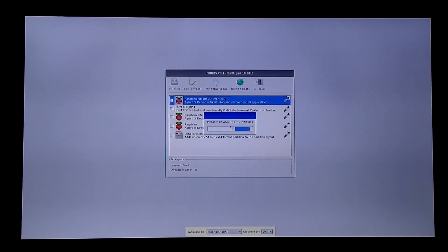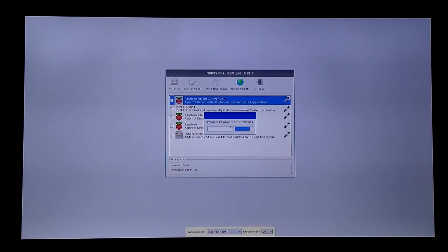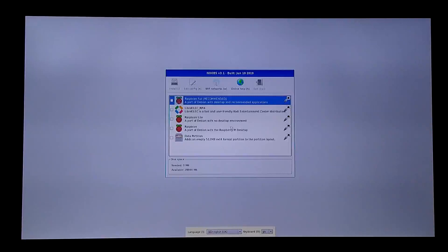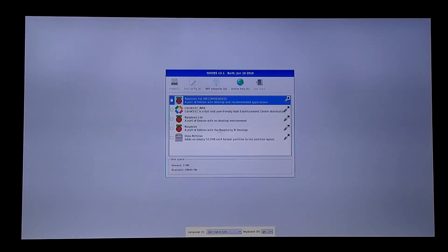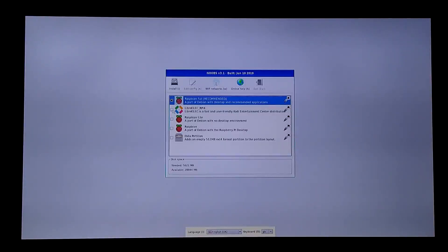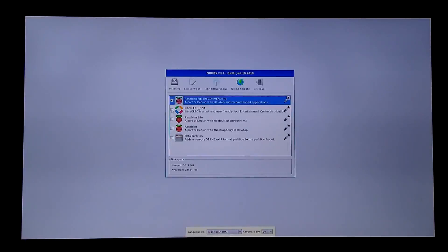The SD card included has NOOBS with all of the options. So we're going to pick Raspbian Full, which is the operating system, and LibreELEC, which is Kodi.